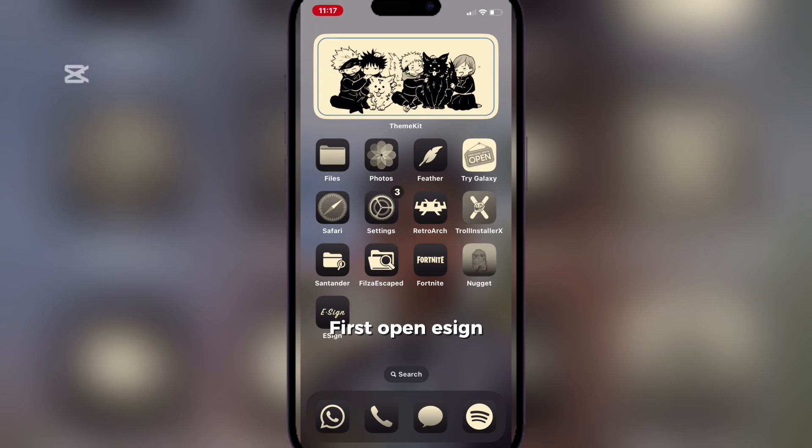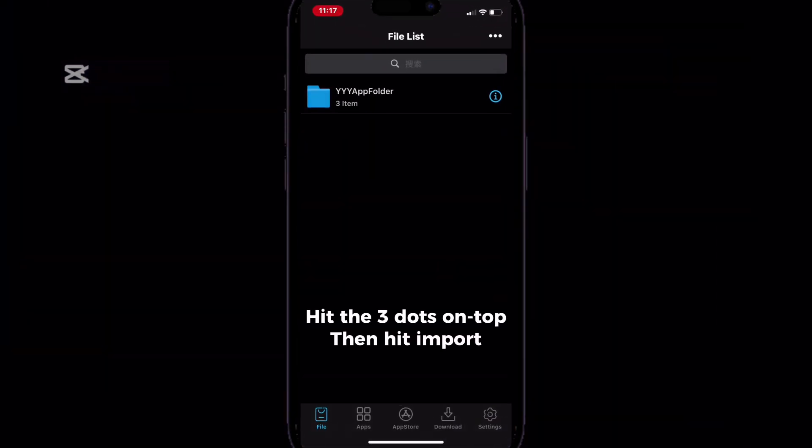First, open EZN. Hit the three dots on top, then hit import.